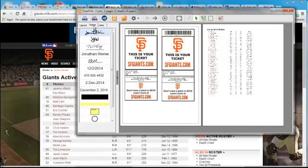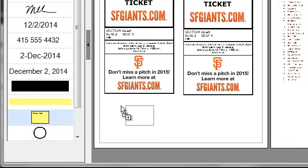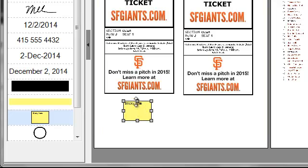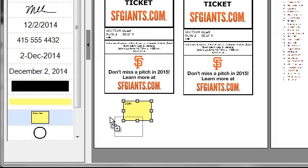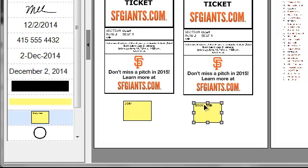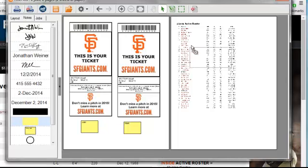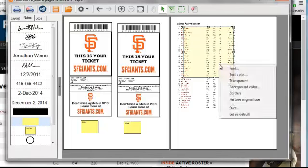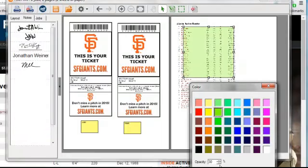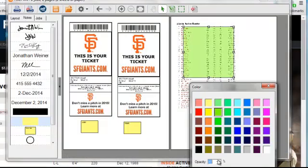And I can have sticky notes and specify which ticket is for who. Let's say this is Joe's ticket and this one is for Mary. You can use the highlight note to highlight certain areas of my content. If I don't like the color, I can change it — let's say to a green. I can change the opacity as well.